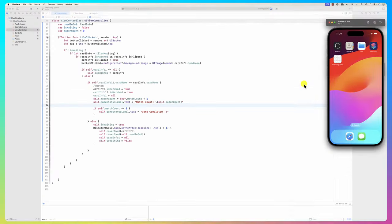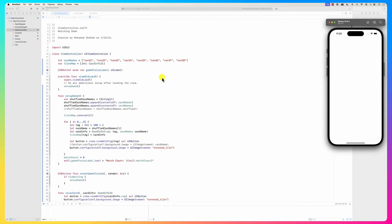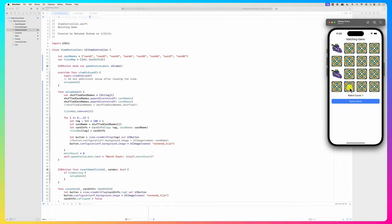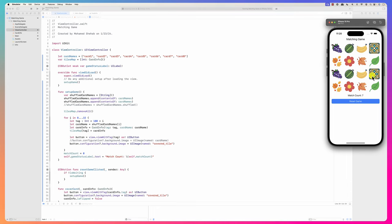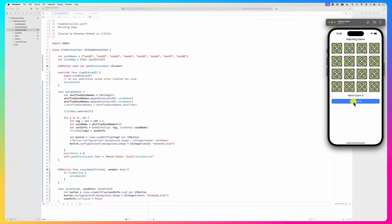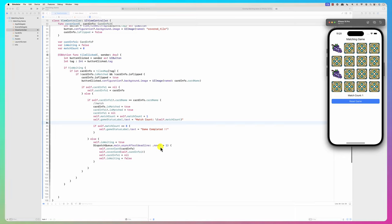Let's run the final version. I removed shuffling so I can quickly complete the game. Here are matches: one, two... tiles that don't match disappear after one second. Here it is - 'Game Completed'. Reset the game, match count resets to zero. In this tutorial we looked at event handlers, images, dispatch, and the tag-based approach for identifying UI elements.